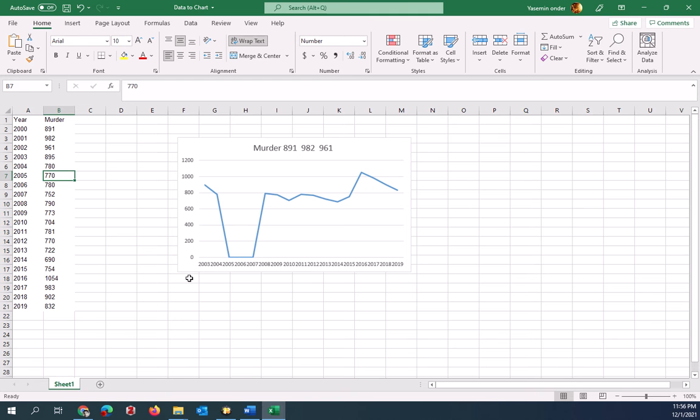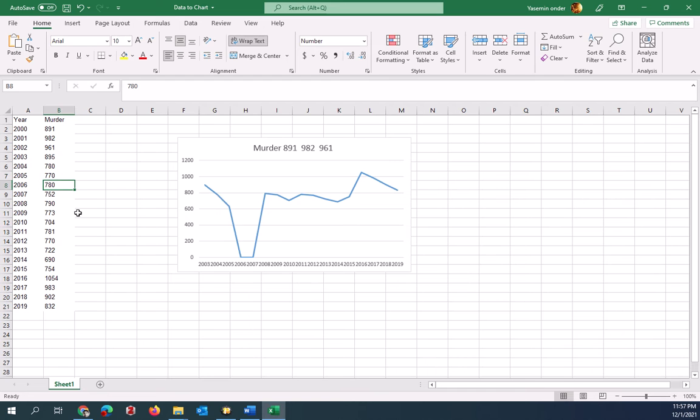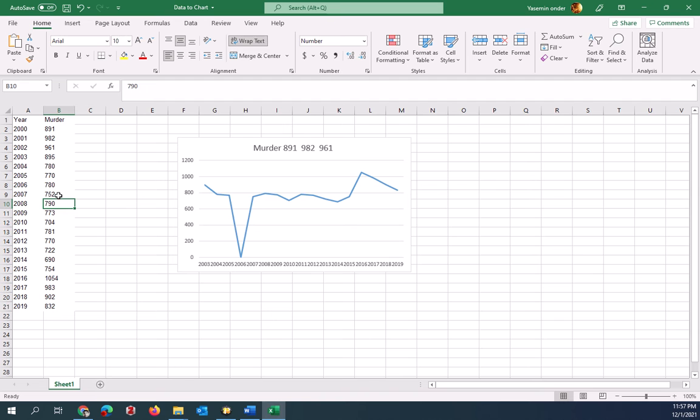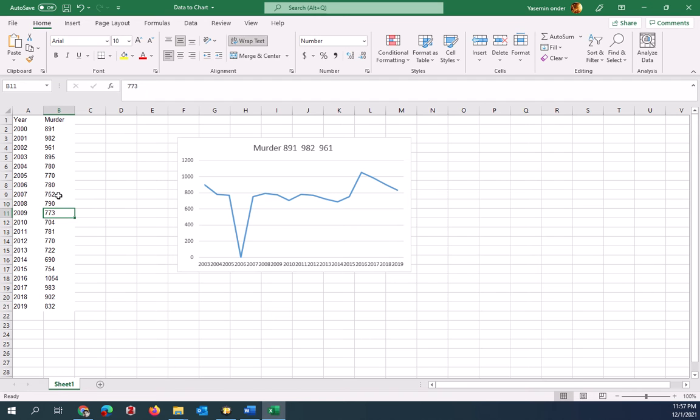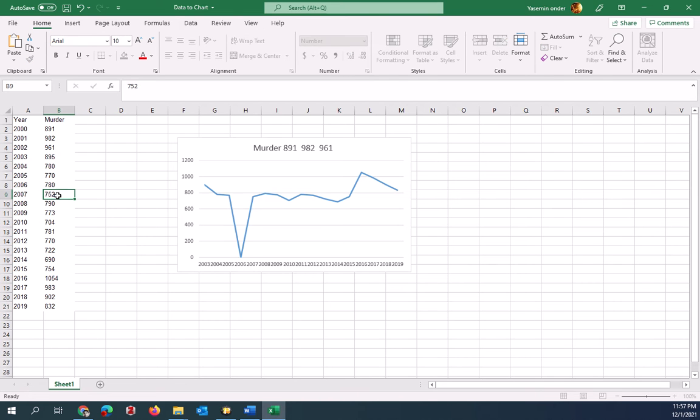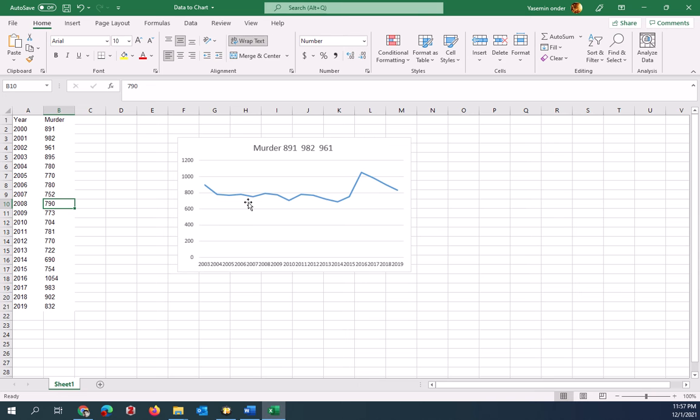So 2005 says zero, it's actually 770. Retype them to make sure it's all in number format. That sometimes happens. You have to be careful about seeing them before you publish everything. 790 here, 2006 here, 780. So we fixed it. All these numbers look normal. We're good to go.